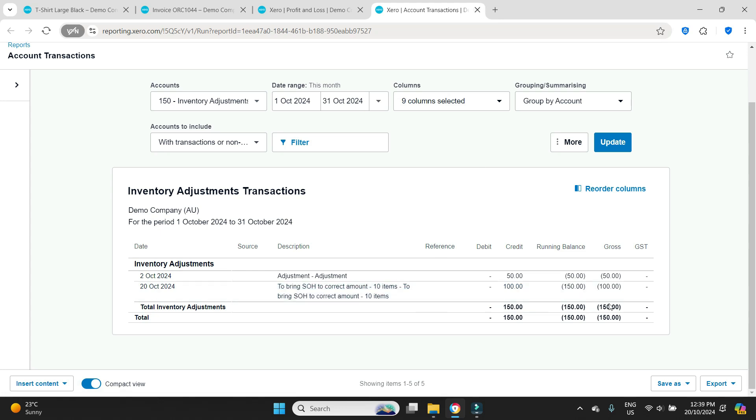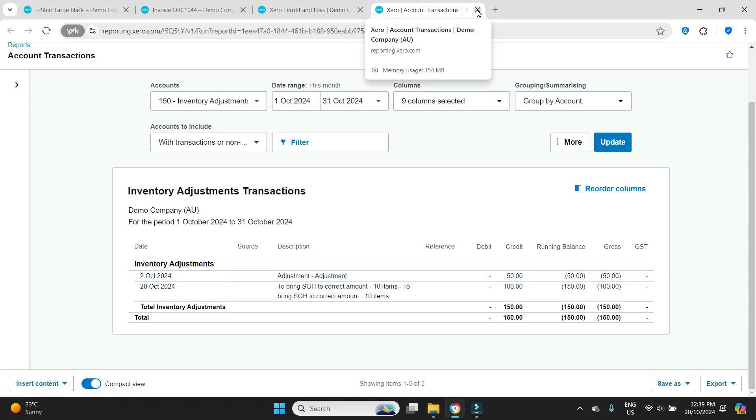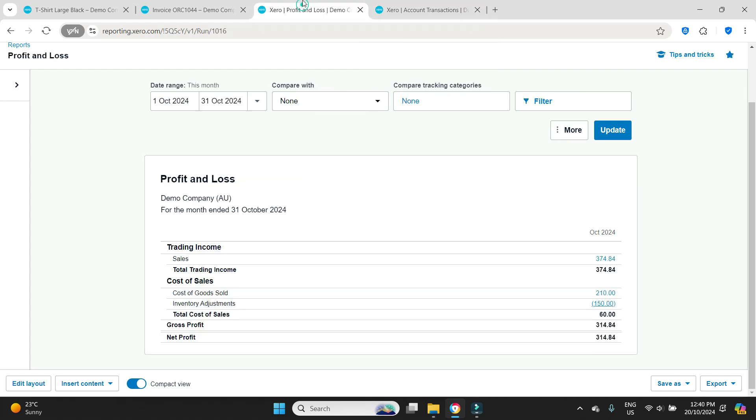Correspondingly on the balance sheet that inventory account would have gone up by one hundred dollars and then come back down again once we made the sale. The main thing here is we were able to process the sale so that we could service our customer and make some money.